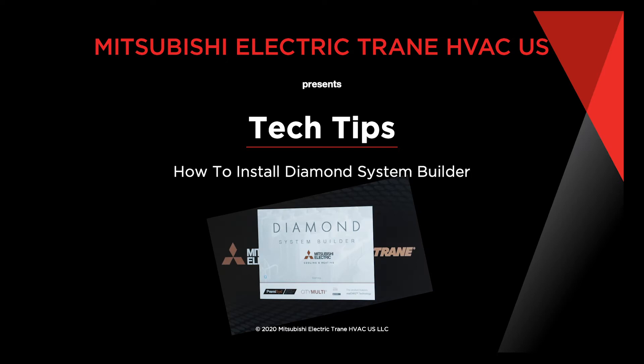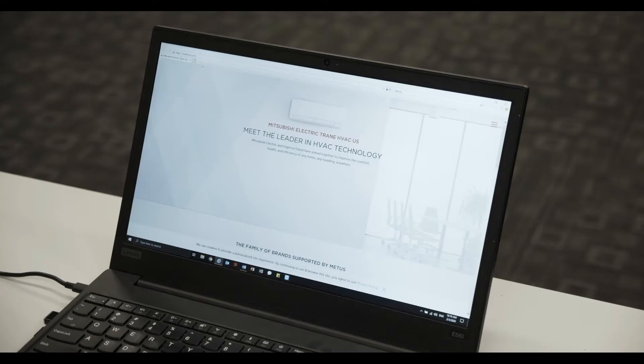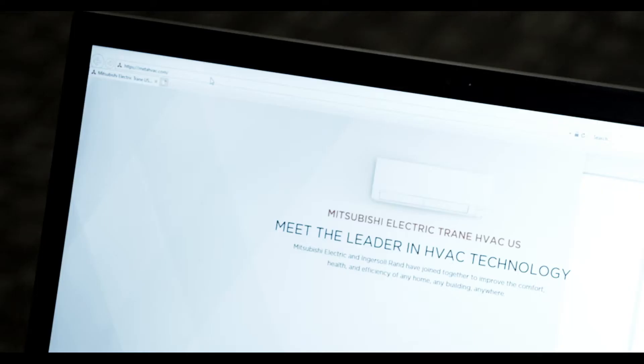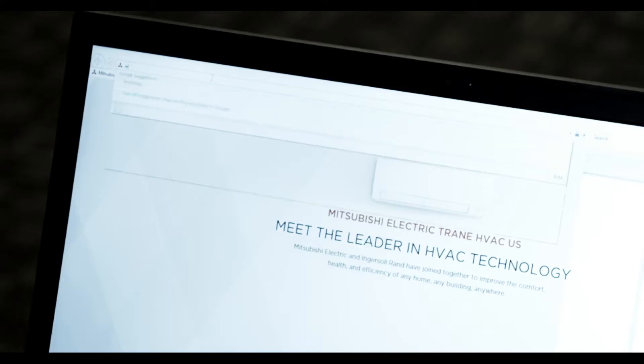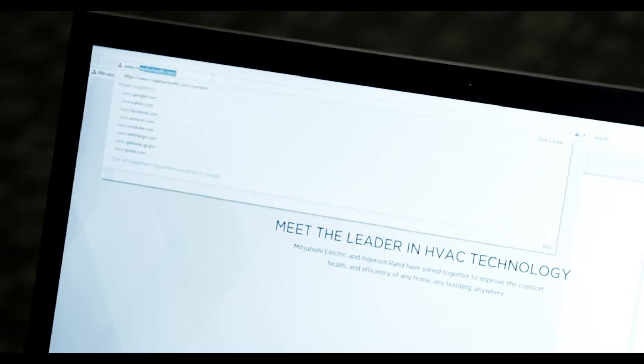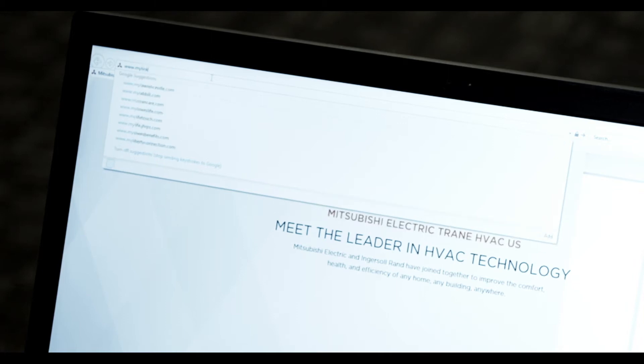Welcome to downloading and installing Diamond System Builder. To begin, open your web browser. Then enter the URL www.mylinkdrive.com